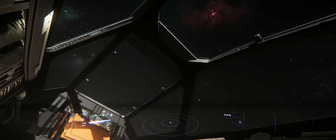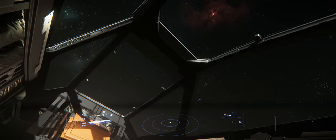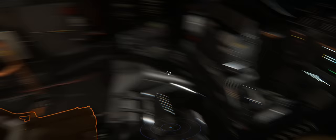It has a medium radar, medium computer, medium fuel intake, medium fuel tank, medium quantum drive, medium jump module, medium quantum fuel tank.